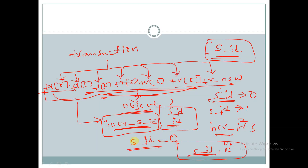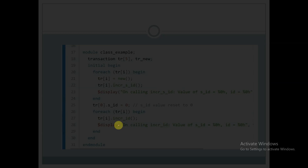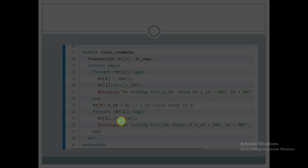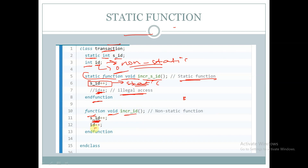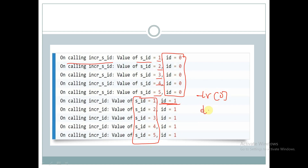Next, after resetting 's_ID' to zero, we call the normal function 'incr_ID'. This is a non-static function that increments both 's_ID' and 'ID'. At the output, 's_ID' is still a static property shared across all objects, so its value increments across calls, whereas 'ID' is a non-static property and each object has its own separate copy.